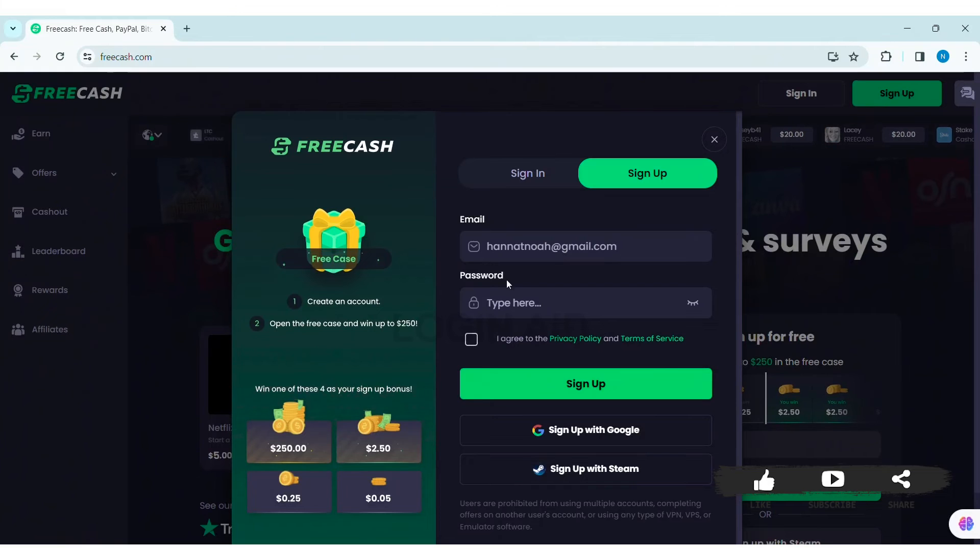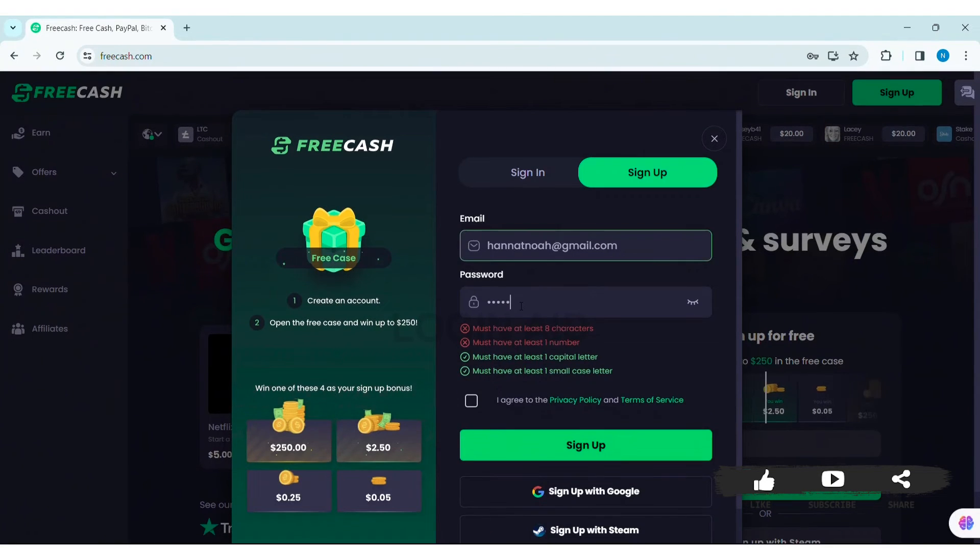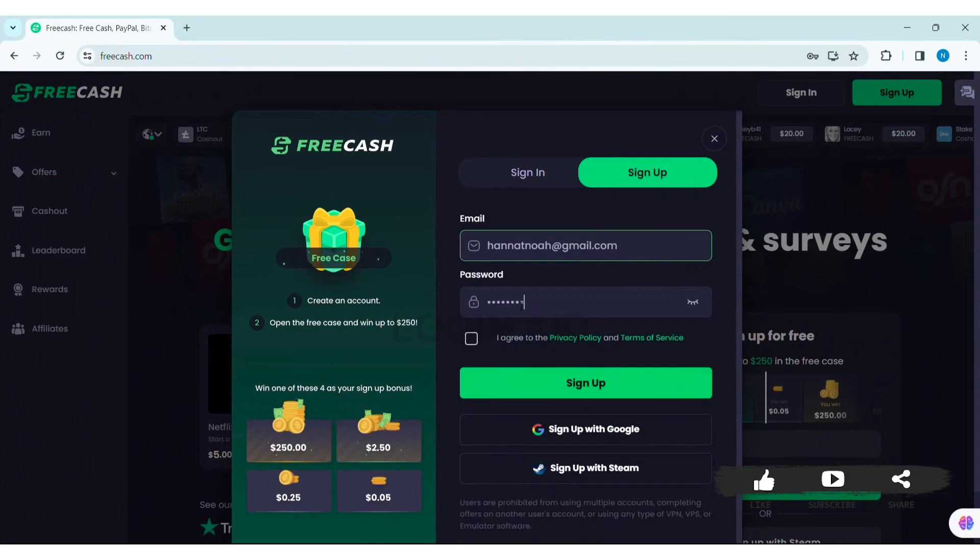Then type a password. Make sure your password has 8 characters, at least one uppercase, one lowercase, and one number.